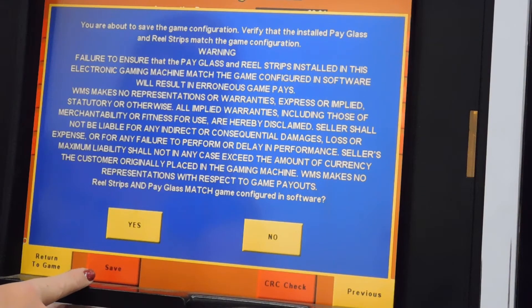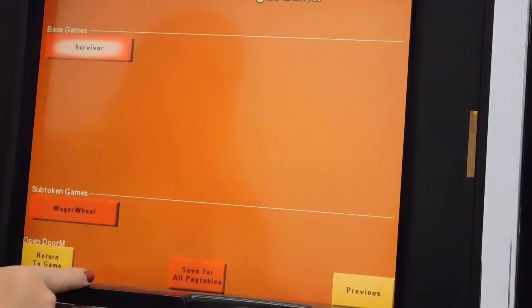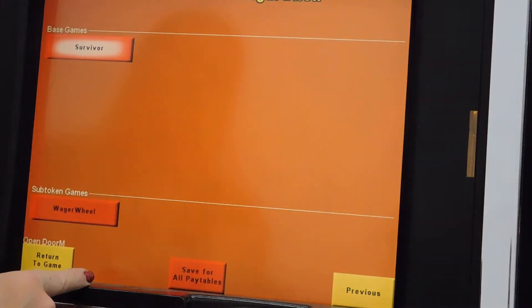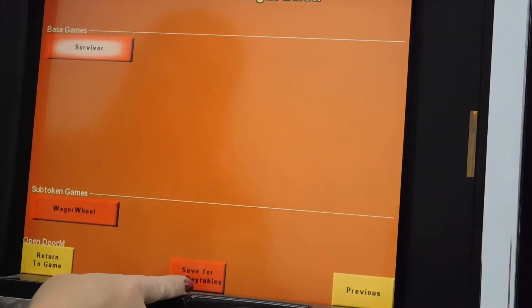Any mistakes in this area will require another RAM clear to fix them. Then you must save for all pay tables.